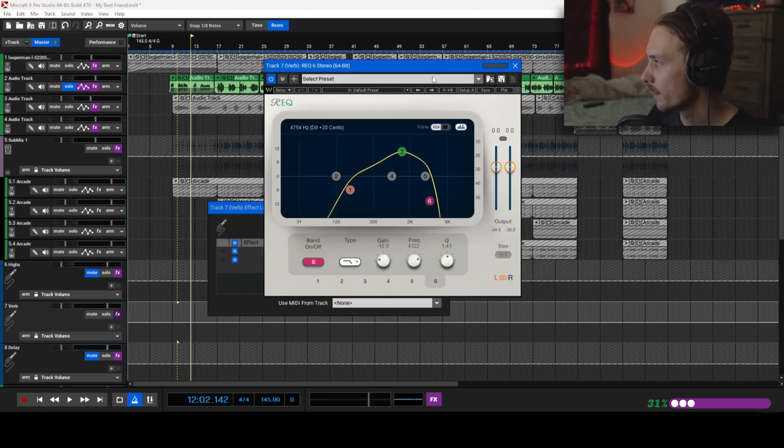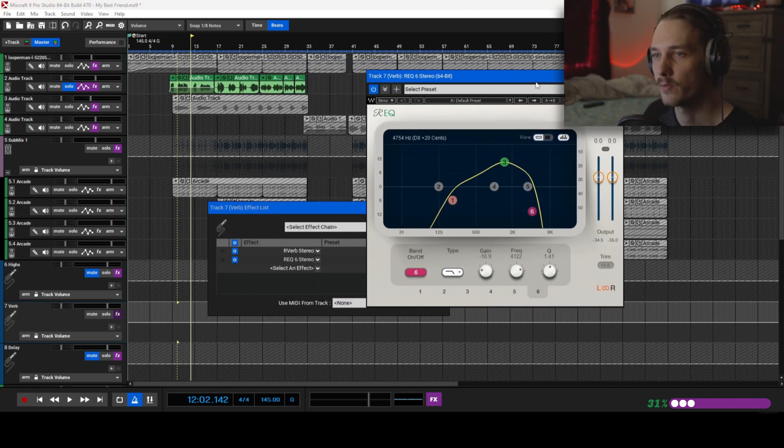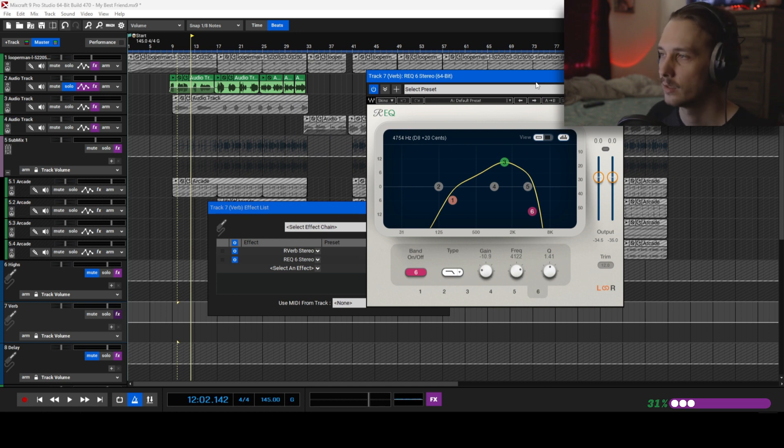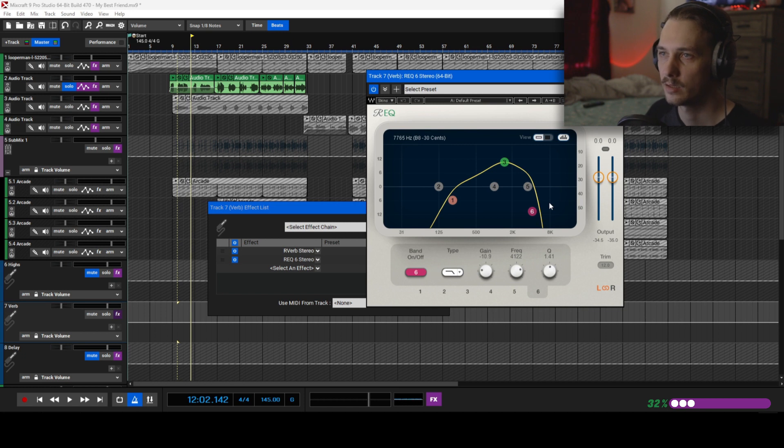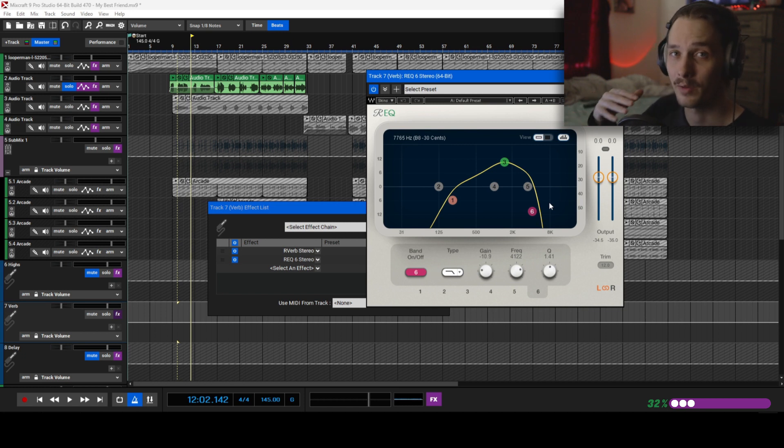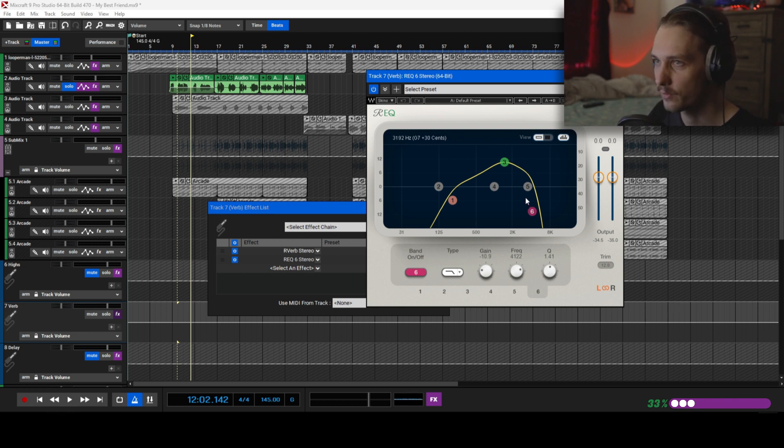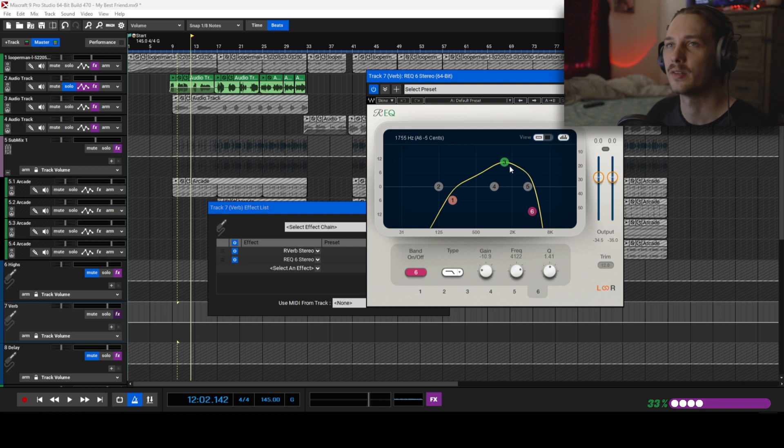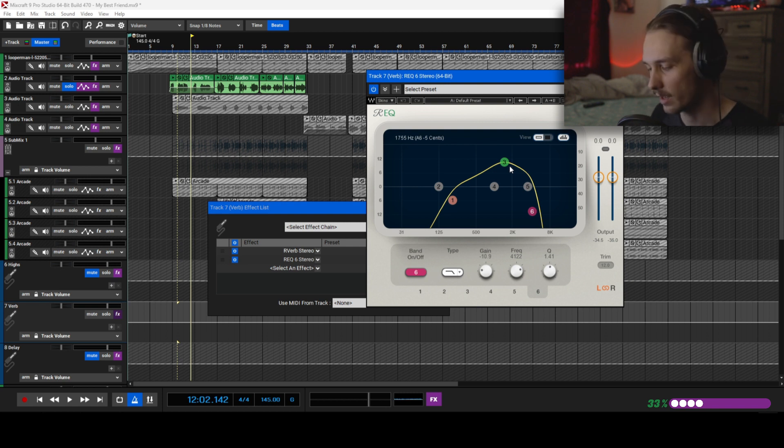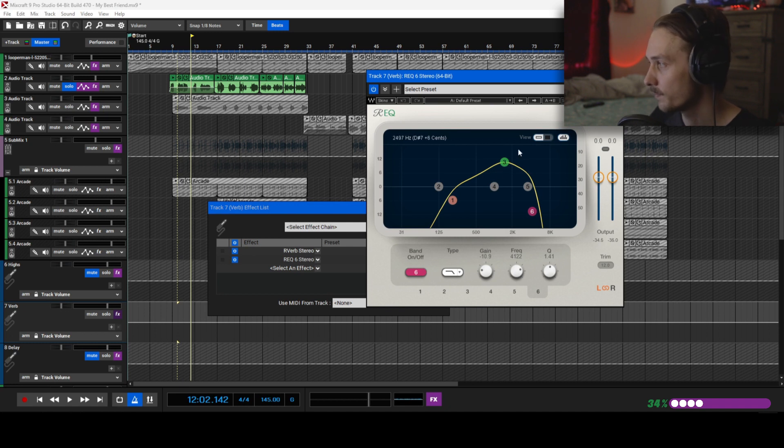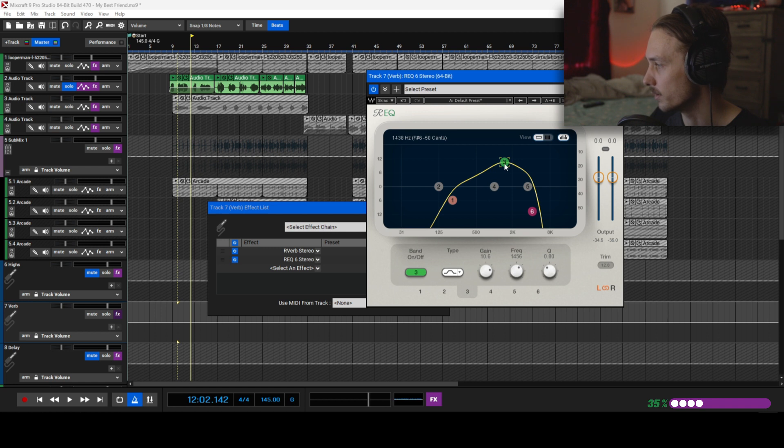But I also add another equalizer outside of that right here. What I've noticed with the reverbs to make them really push through and sound good in a track, it's good to cut off the high end and low end. Which I know sounds weird because I was just talking about how I have a lot of high end in it, but I have it chopped off. I'm kind of fooling you. It's not actually high end going on.